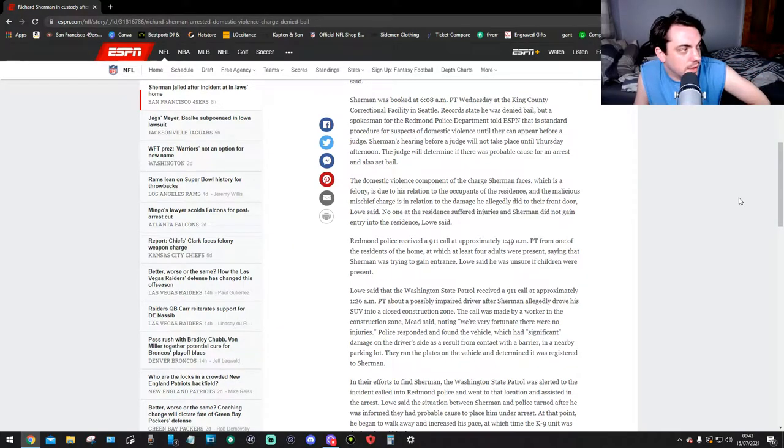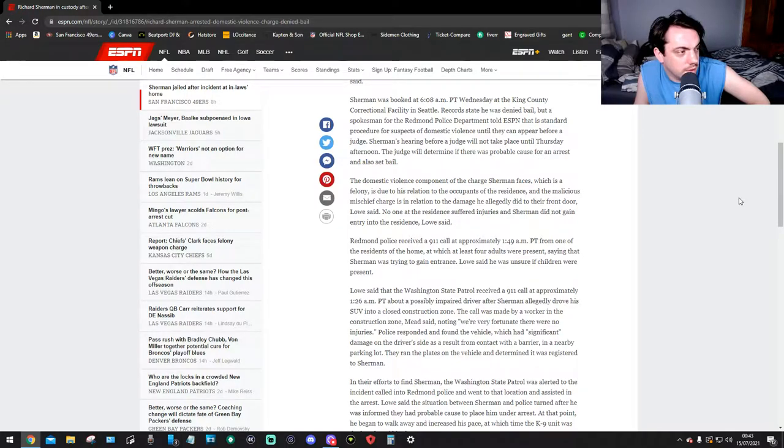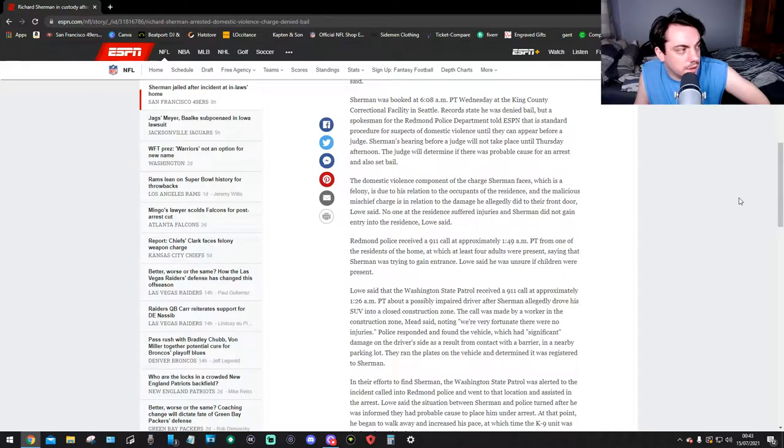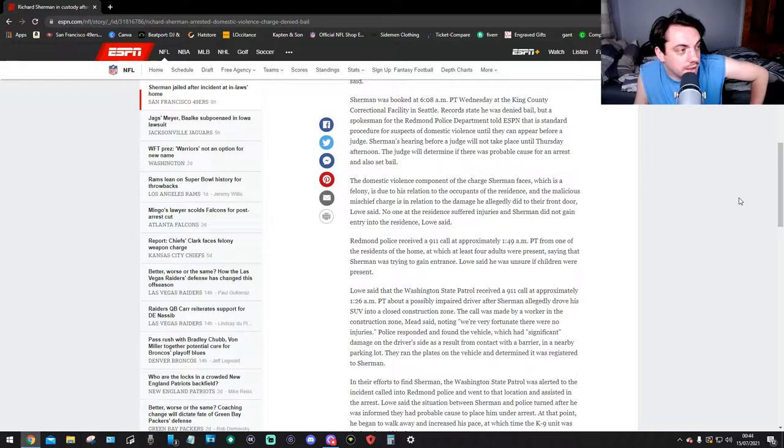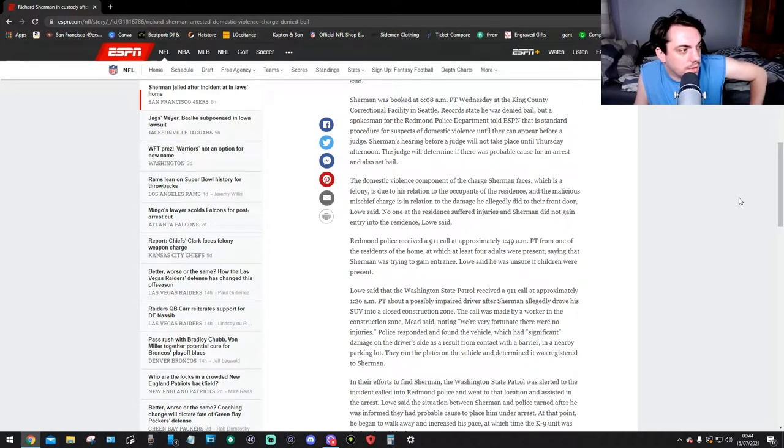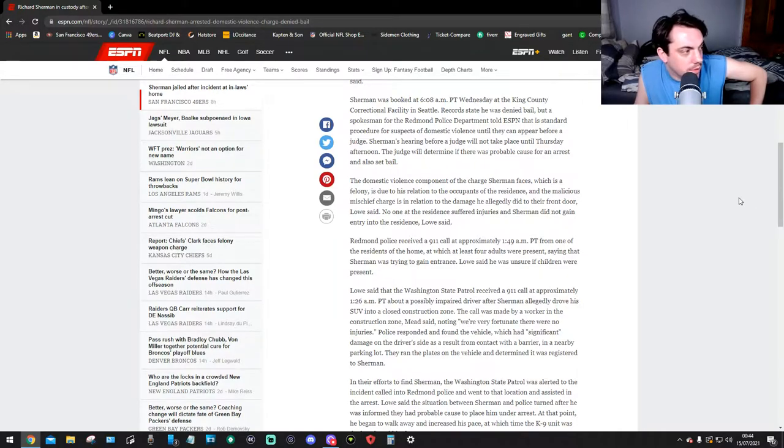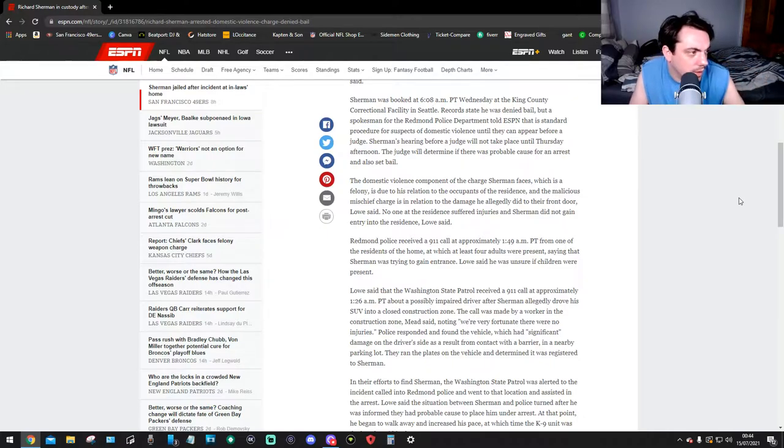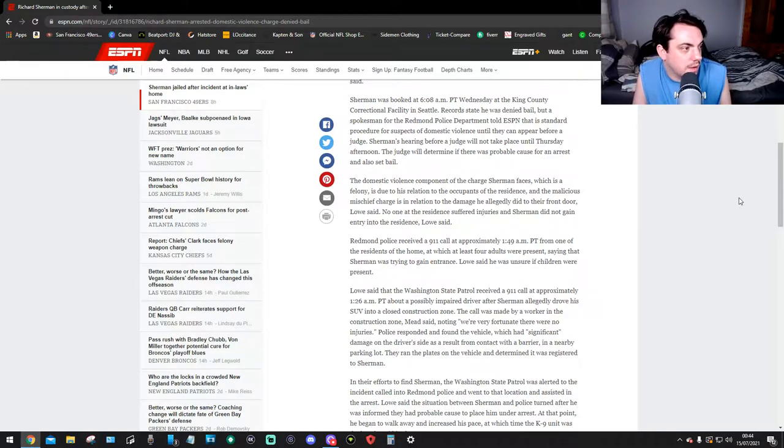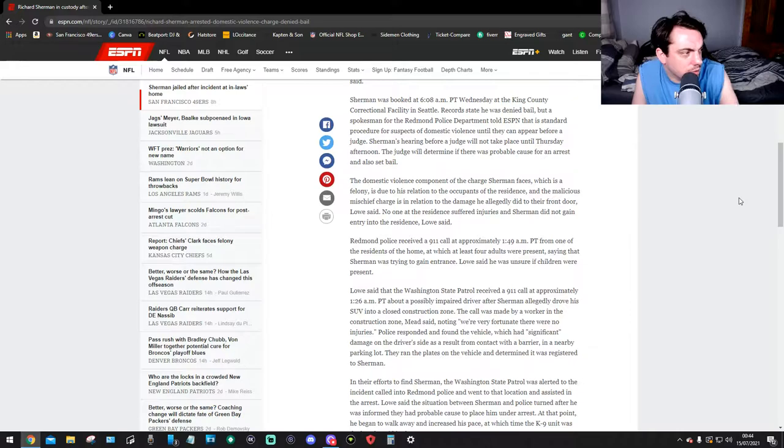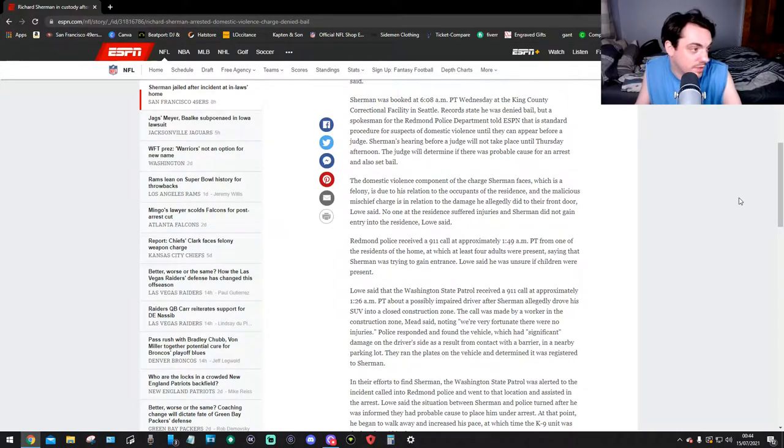The domestic violence component of the charge Sherman faces, which is a felony, is due to his relation to the occupants of the residence, and the malicious mischief charge is in relation to the damage he allegedly did to their front door, Lowe said. No one at the residence suffered injuries and Sherman did not gain entry into the residence, Lowe said. Redmond Police received a 911 call at approximately 1:49 a.m. PT from one of the residents at the home, at which at least four adults were present, saying that Sherman was trying to gain access or entry.